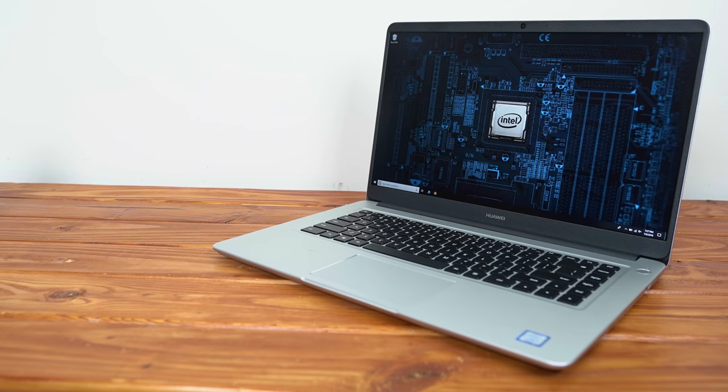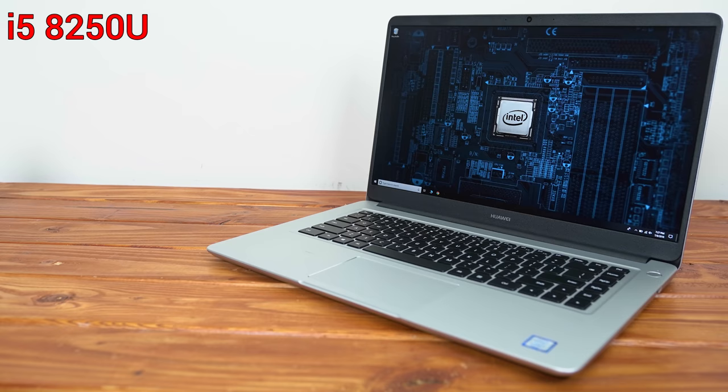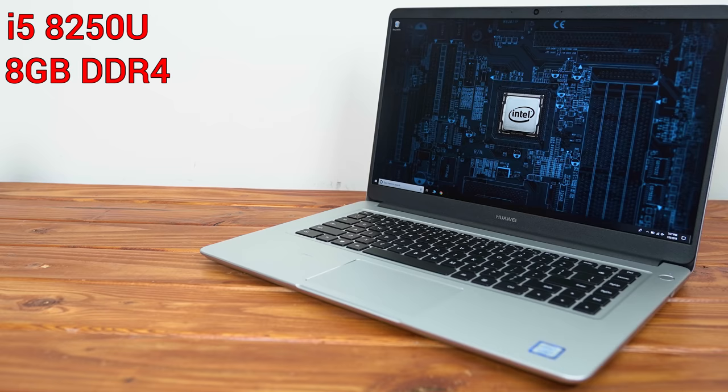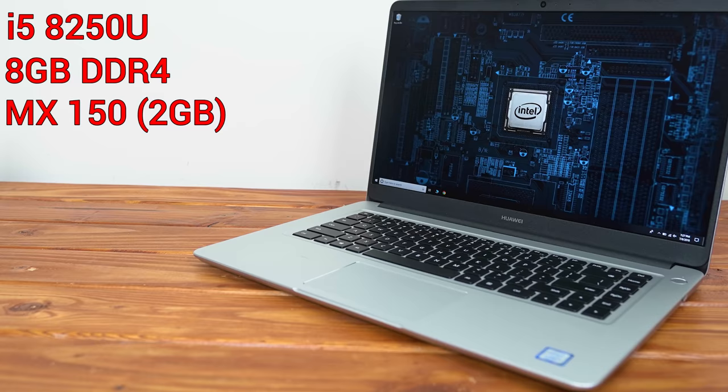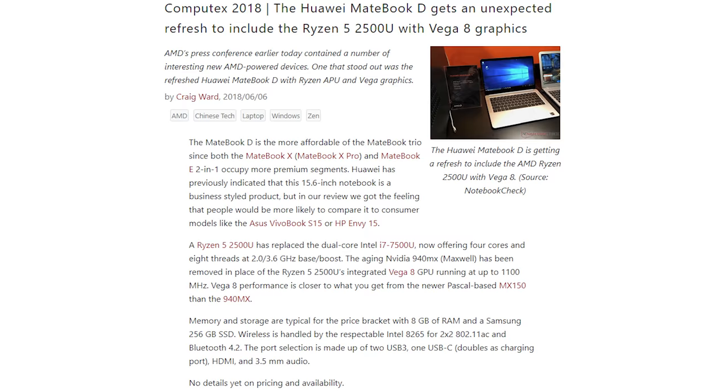The specific model we're looking at today is rocking a 4-core, 8-thread i5-8250U processor that boosts up to 3.4GHz, 8GB of DDR4 RAM, a 2GB MX150 graphics chip which we'll benchmark later on in this video, and it has a 1TB hard disk drive. This specific model isn't rocking an M.2 SSD, although you can pay a little bit extra and get a 128GB SSD in there. I would definitely recommend that if you can afford that, and I'll have all the links down in the description for the different models.